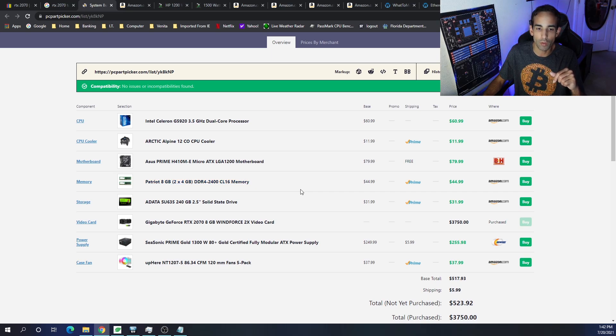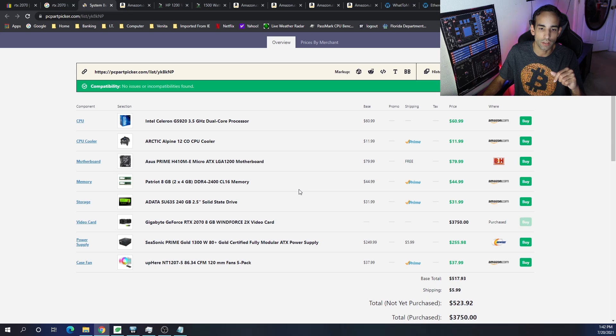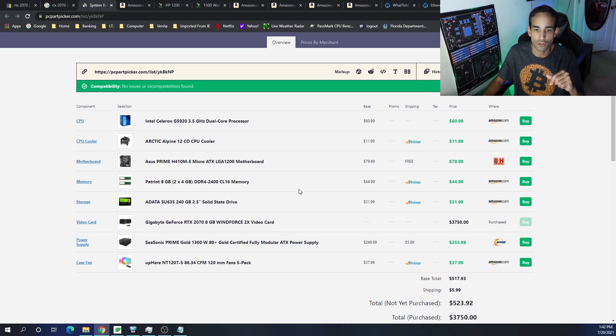For memory, we want the Patriot 8GB, 2x4GB sticks, 2400 speeds, latency of 16.